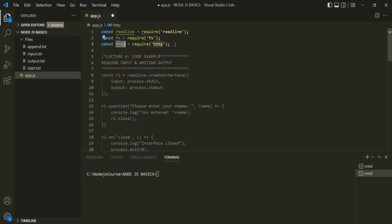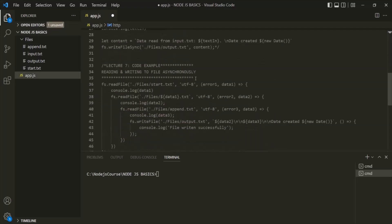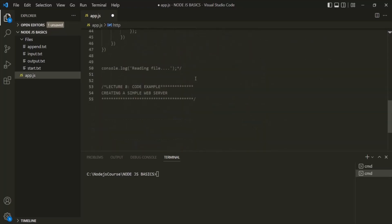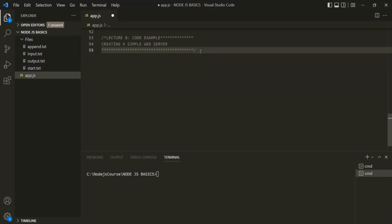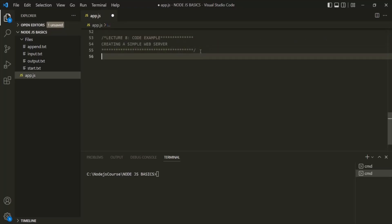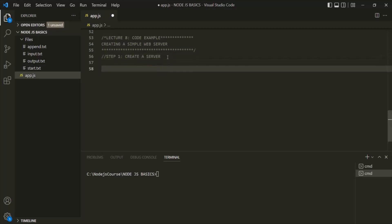Now let's go ahead and create our very first server using this HTTP module. In order to build a web server in Node.js, we need to do two things: first, we need to create a server, and second, we need to start the server.